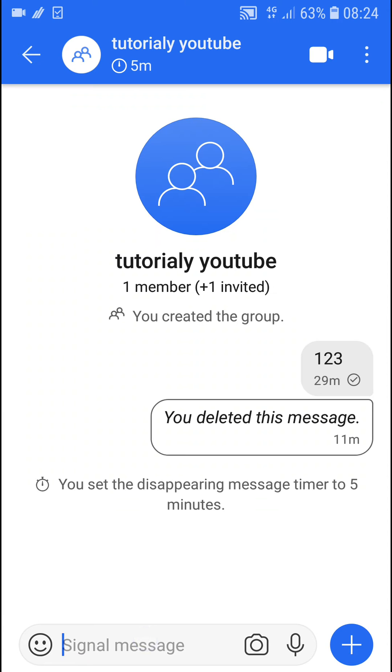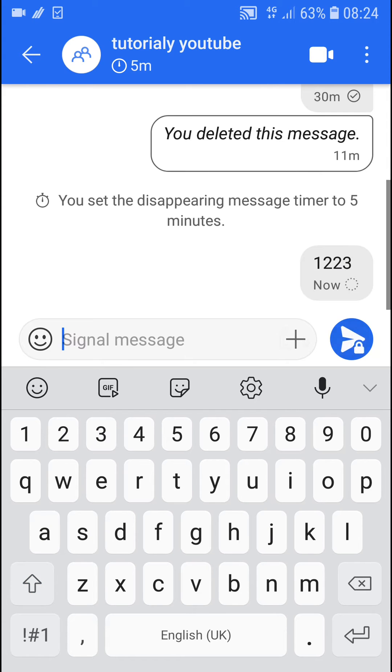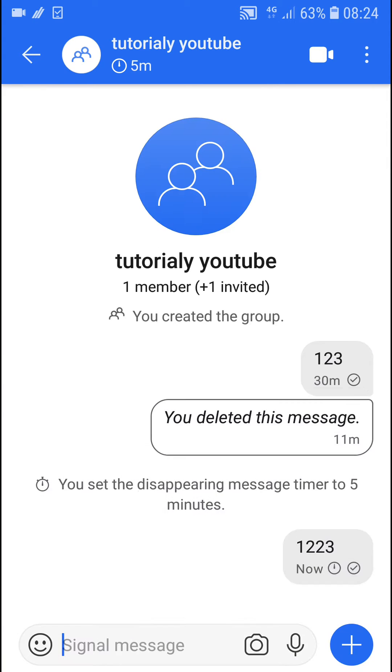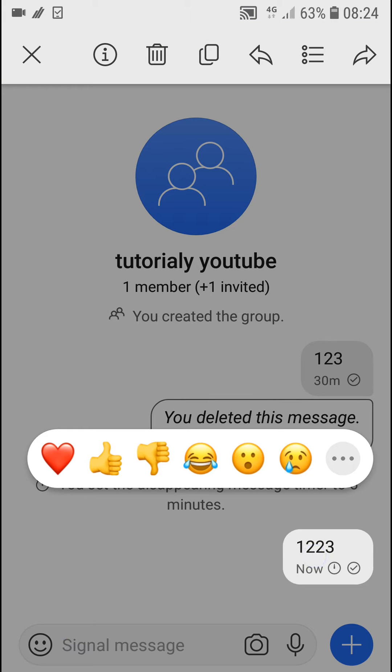So what you want to do is simply click on whatever chat you have. You can see the message here and what you want to do is hold the message, hold it, and then go to the top of the menu and you're gonna see the trash icon here.